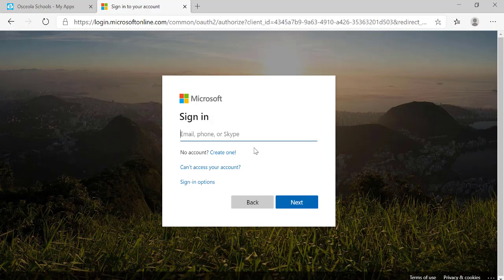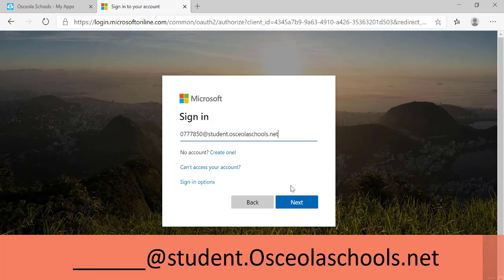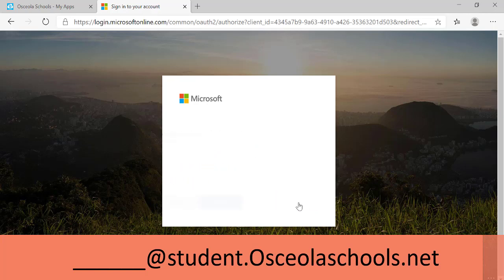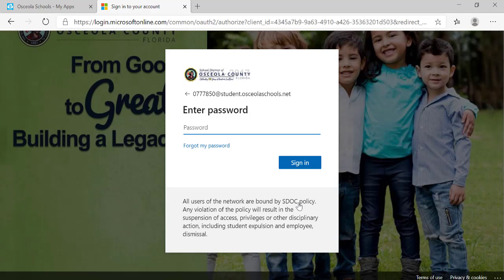It brings me to a sign-in screen and I'm going to enter my email address, which is my student ID at student.osceolaschools.net. Then I'm going to click on next. I'm going to enter the same password that I used to get into ClassLink and that I use every morning to log in to my computer at school.